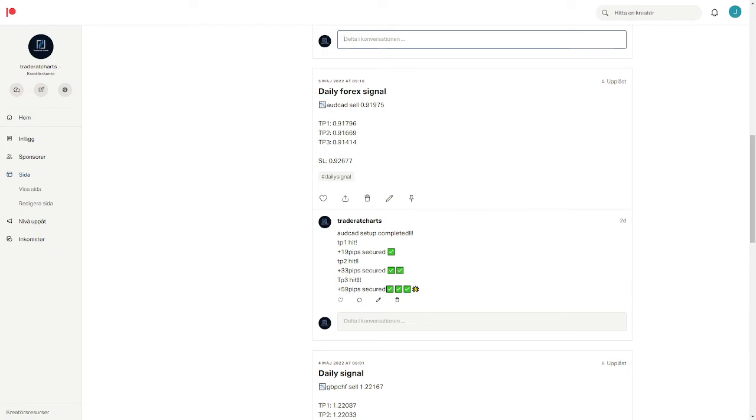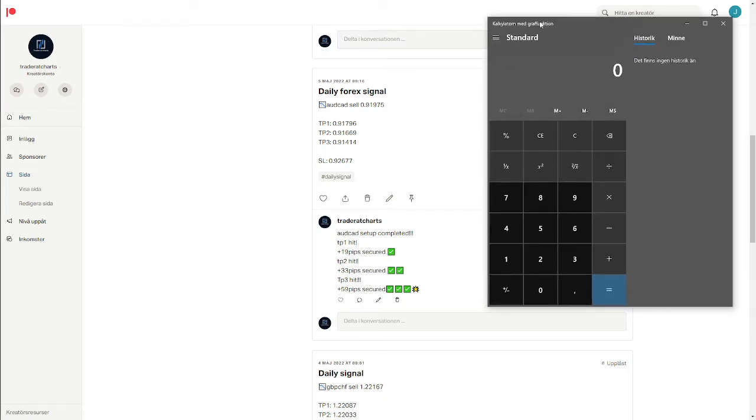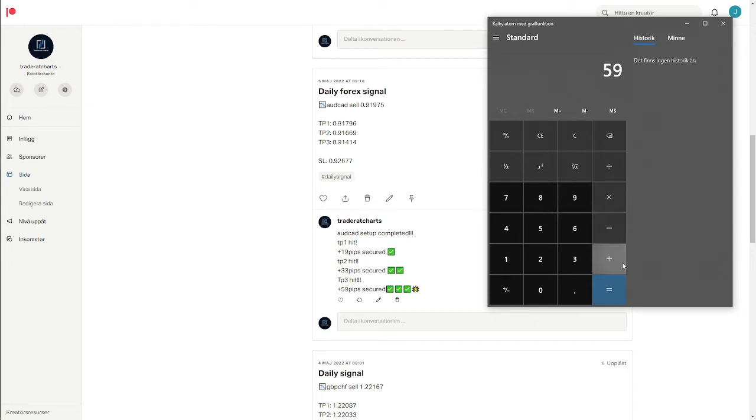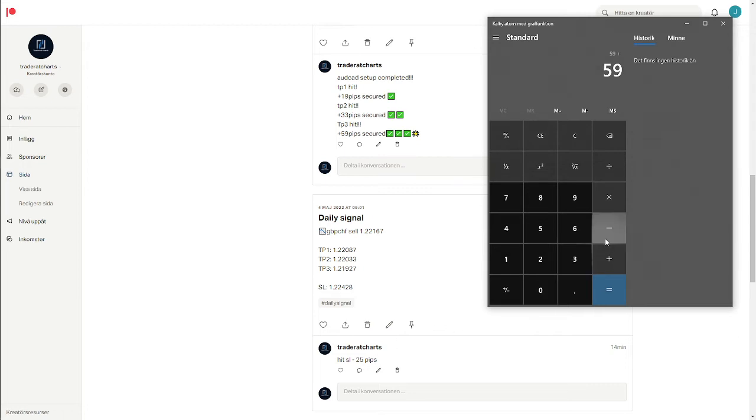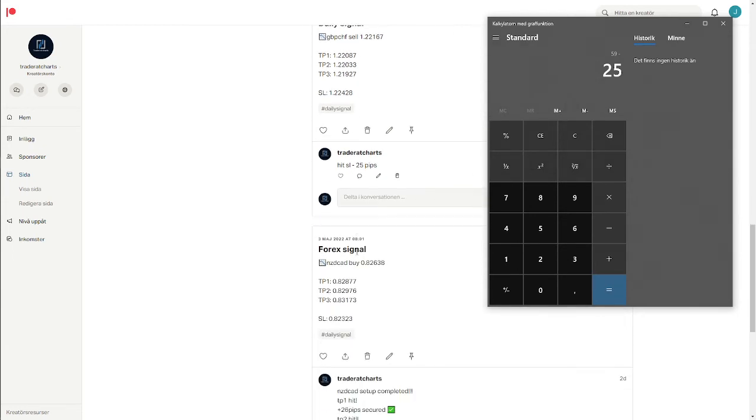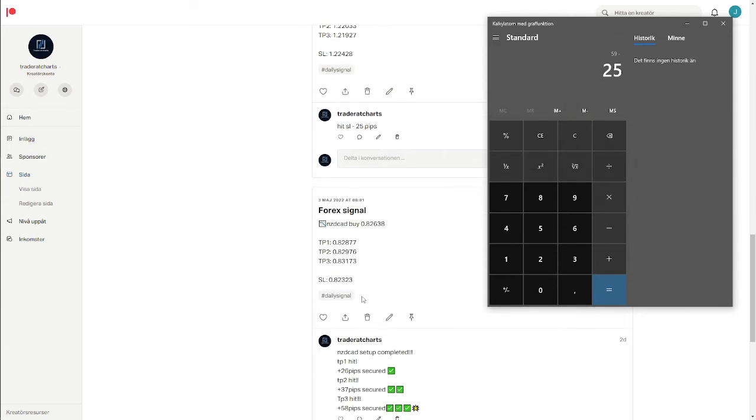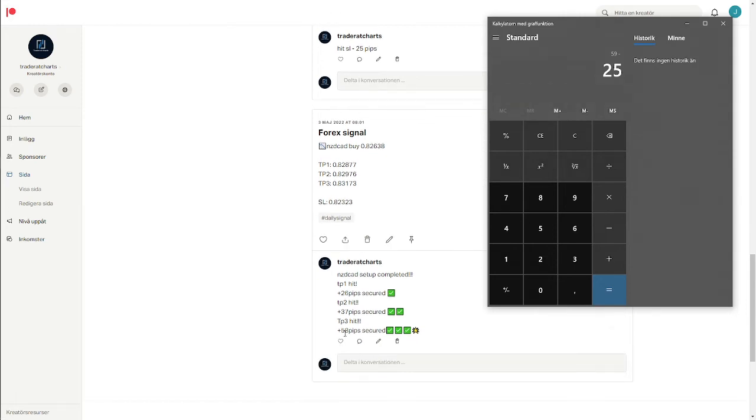We're gonna press 59 plus, 4th of May we made a stop loss so we're gonna take minus 25 and we're gonna scroll down to third of May.